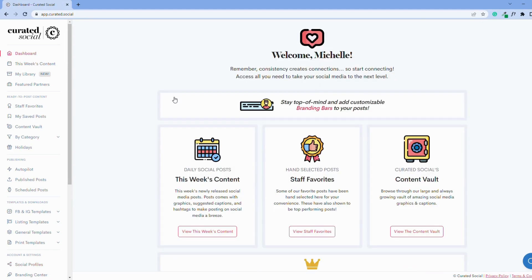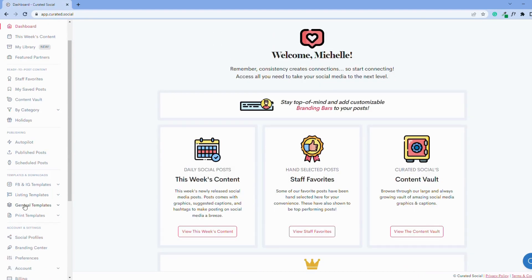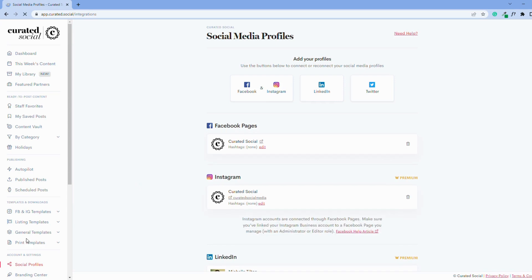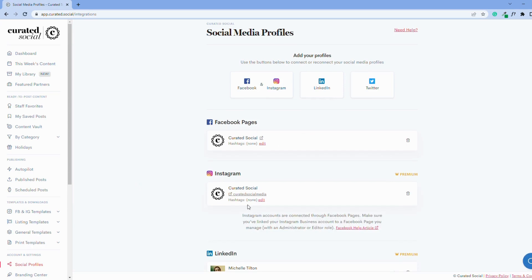Start by logging in to your curated social account and then scrolling down to Social Profiles in the left-hand column. From there, you can see all of your connected profiles.